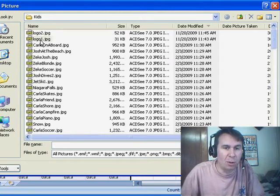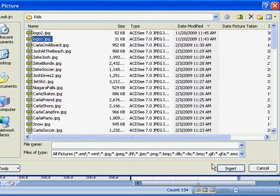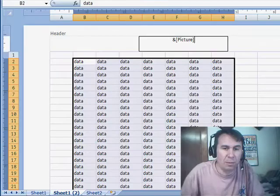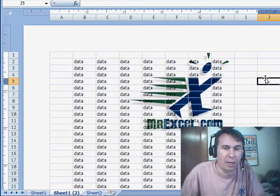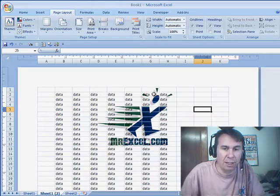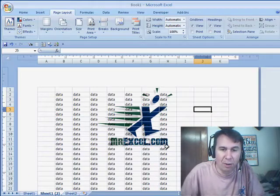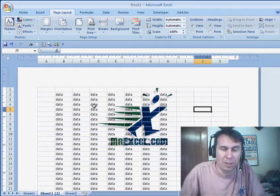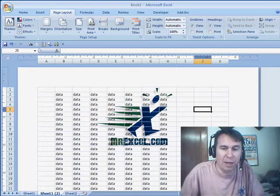All right, so I'll choose Logo 1, click Insert, and when we click out of the header, then you see that the logo becomes embedded behind the spreadsheet.